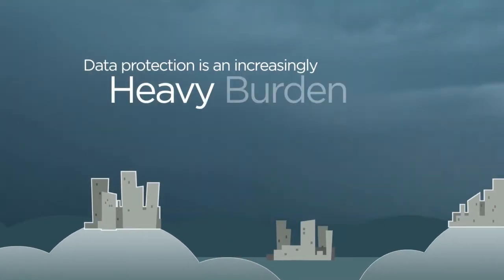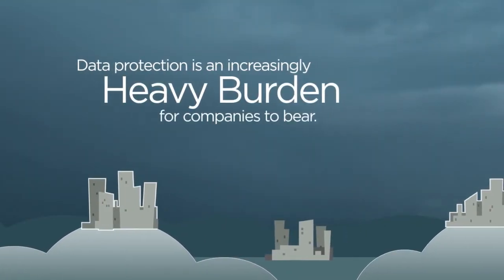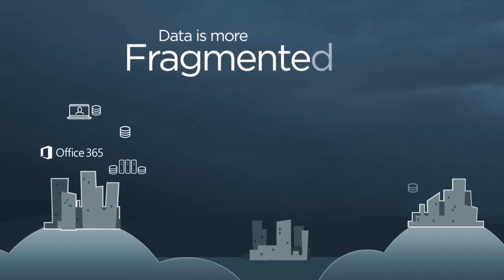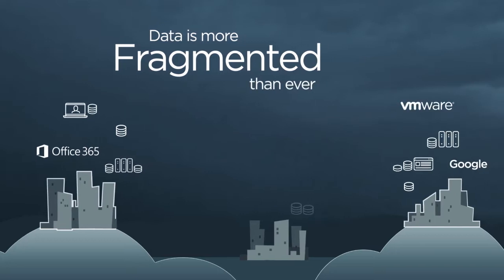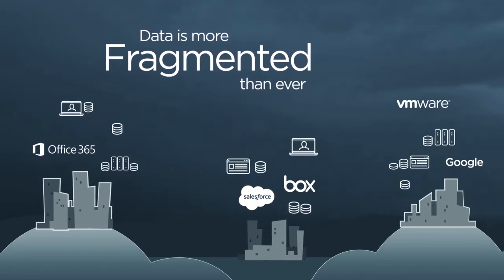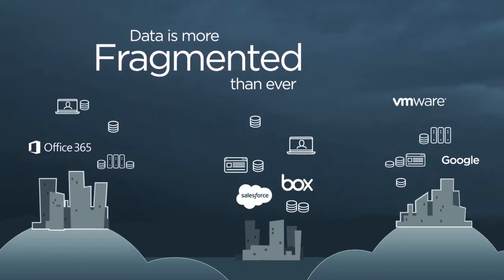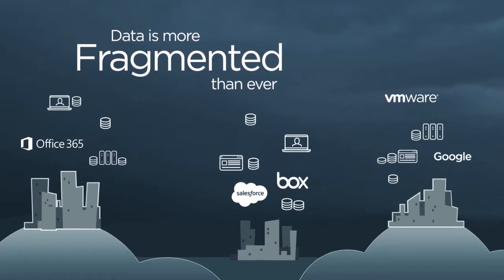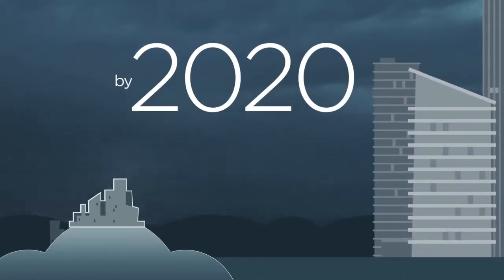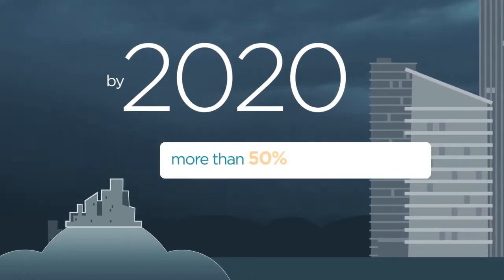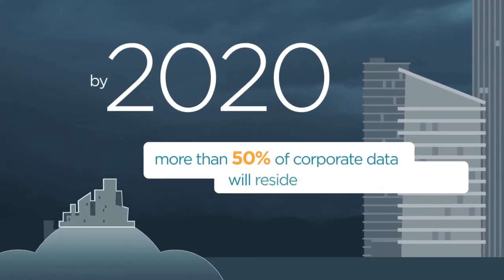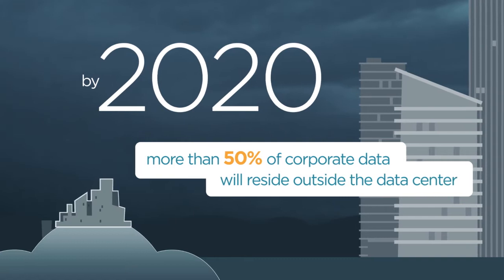Data protection is an increasingly heavy burden for companies to bear, as your critical information spreads across a diverse population of devices, servers, and SaaS applications. By 2020, more than 50% of corporate data will reside outside the data center.